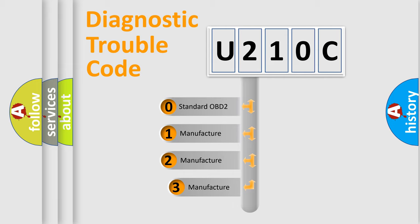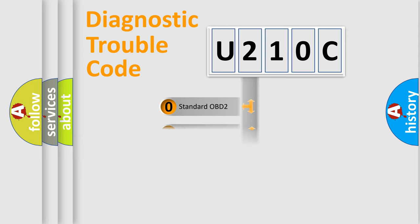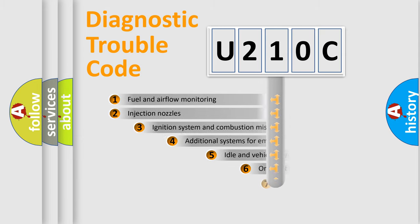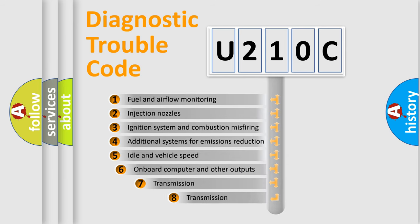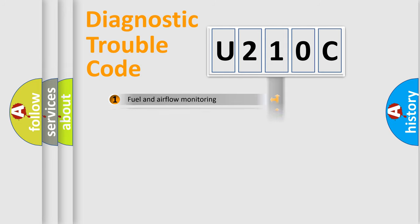If the second character is expressed as zero, it is a standardized error. In the case of numbers 1, 2, 3, it is a manufacturer-specific error expression. The third character specifies a subset of errors. The distribution shown is valid only for the standardized DTC code.